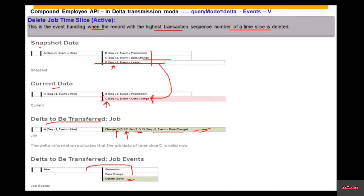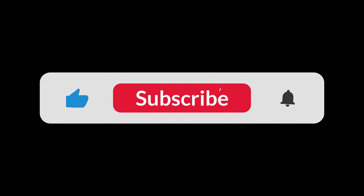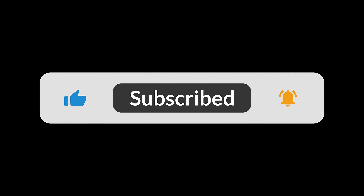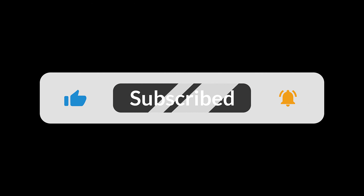This is how it shows up for the query mode delta when one of the segment type events is deleted — specifically the latest time slice is deleted, and the delta transmission reflects that accordingly.